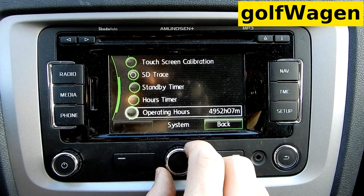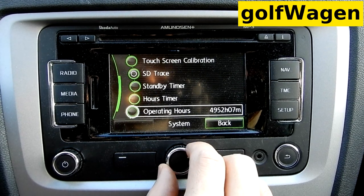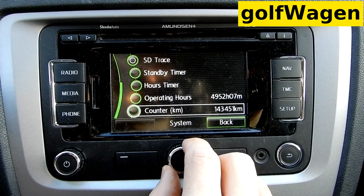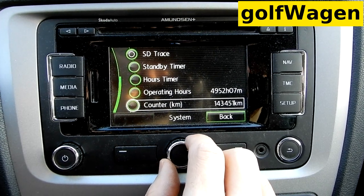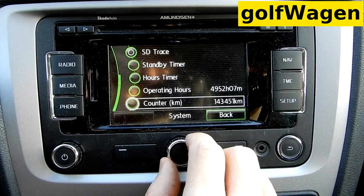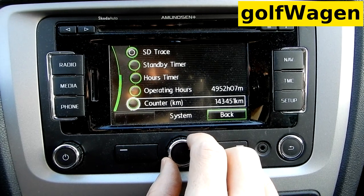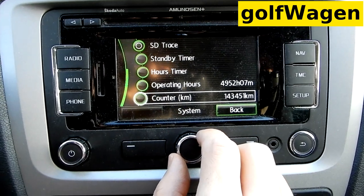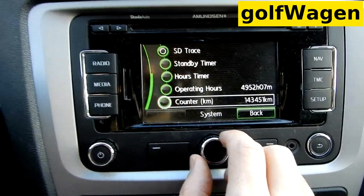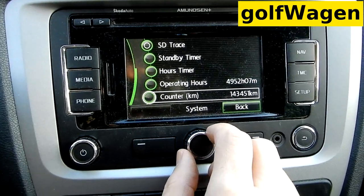Standby, standby host timer. Counter, operating hours counter.